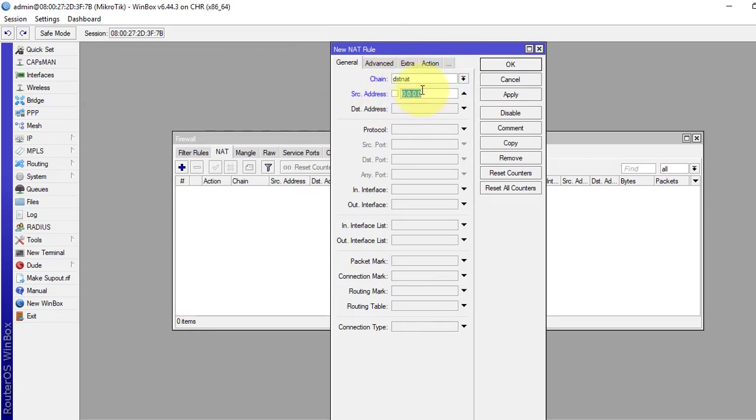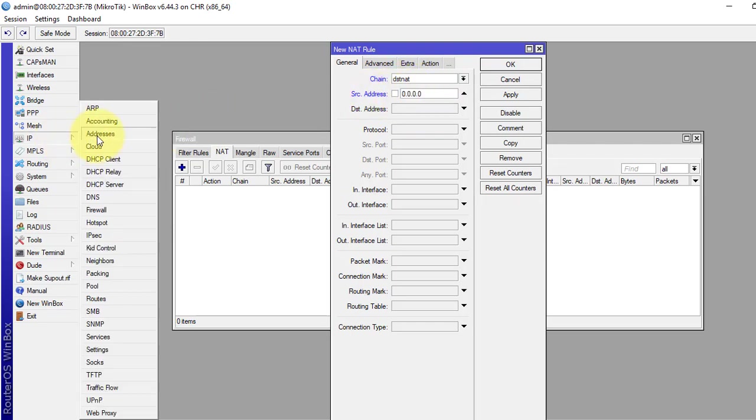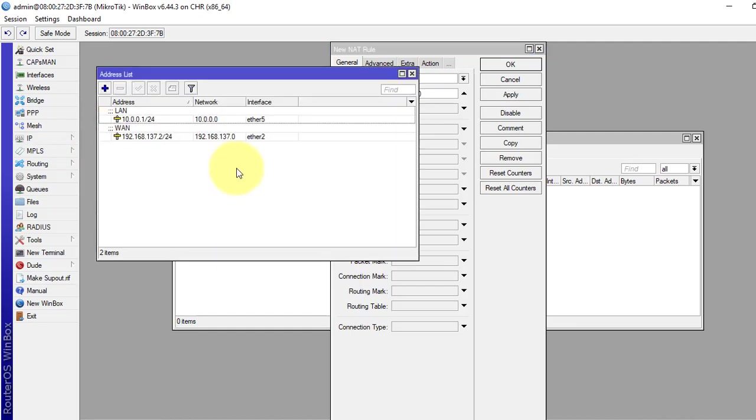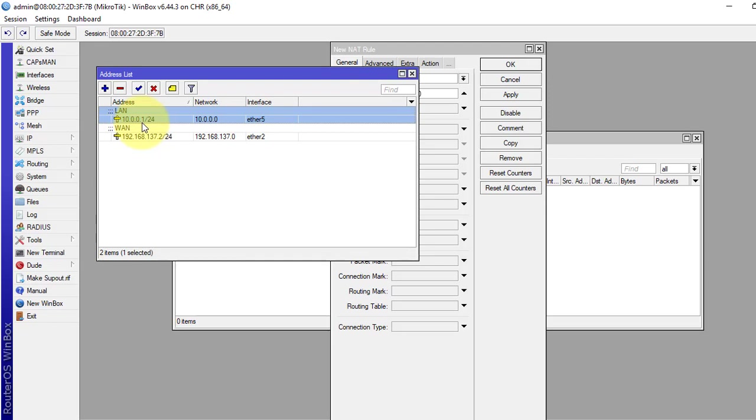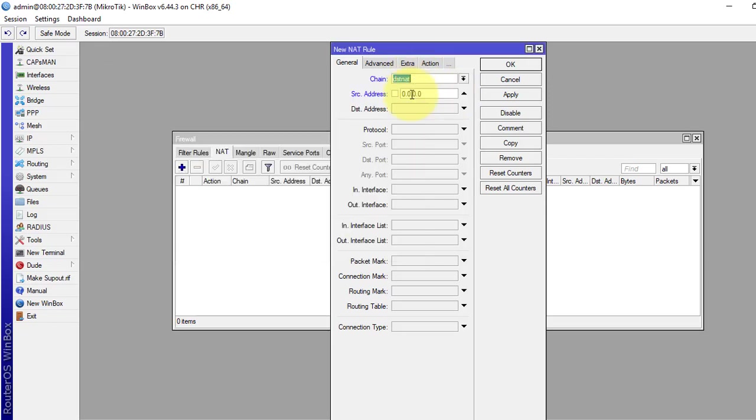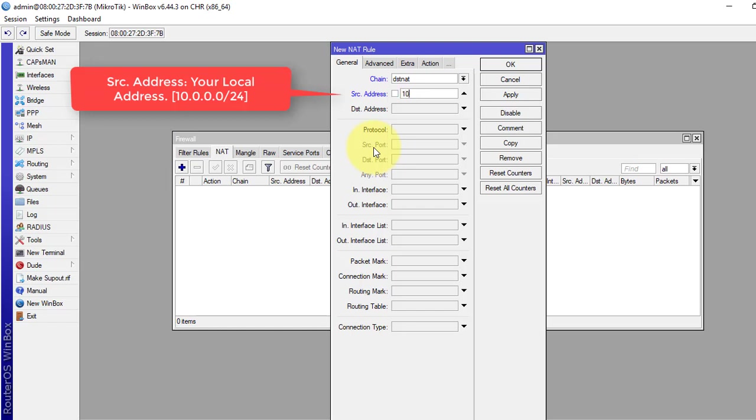Source address, this is our local address block. So we have to see which is our address block. This is our LAN address 10.0.0 slash 24, the whole block. 10.0.0 slash 24.